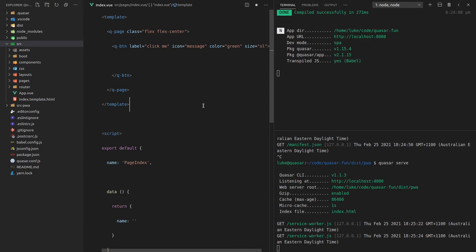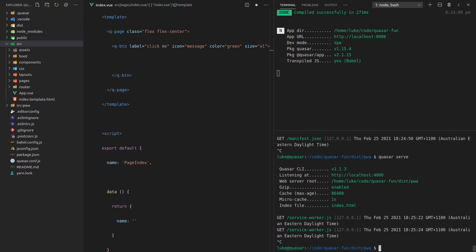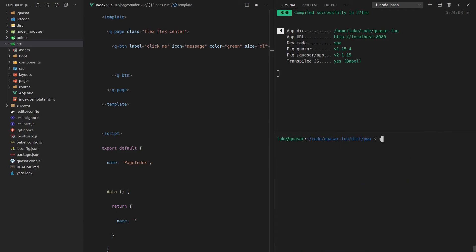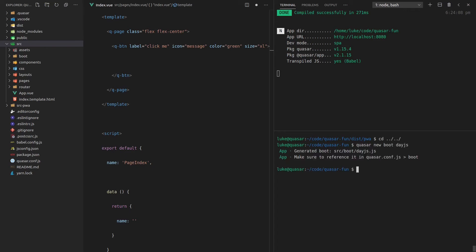And I'm going to show you what that is because it's easy to explain with an example. We'll say, let me just cd back here, Quasar new boot, and I'm going to call this day.js. And what this boot file will do is make day.js available throughout our entire application.